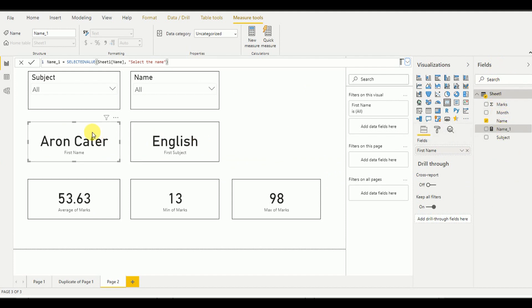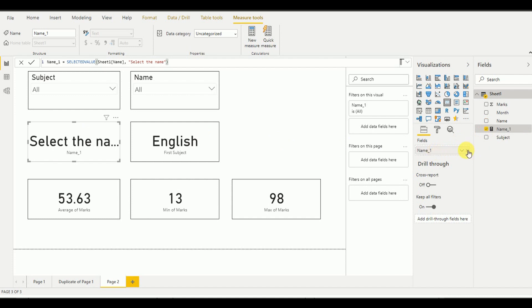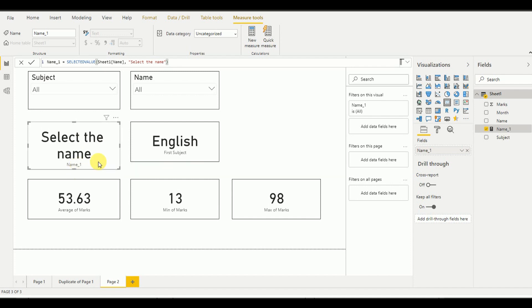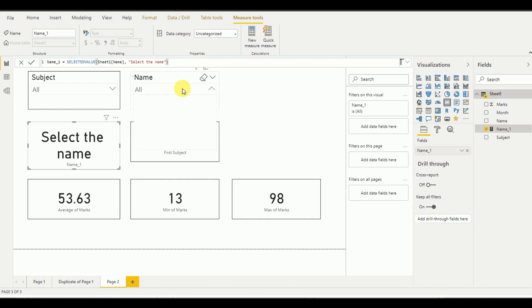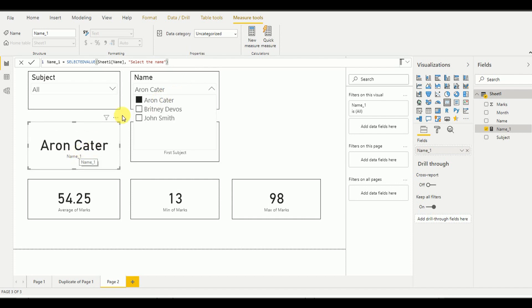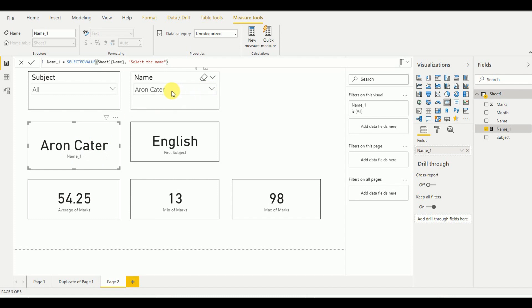I add the Name1 measure to the card visualization instead of the original name field. Now with no value selected, it displays "Select the Name". If I select a name — for example Aaron Carter — it shows once selected in the slicer. The SELECTEDVALUE function is working correctly.